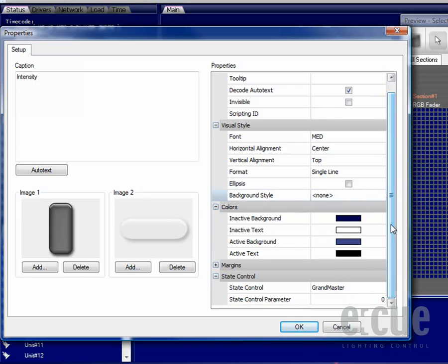You can also set, if you don't use pictures, the colors for the active and inactive background and for the text.